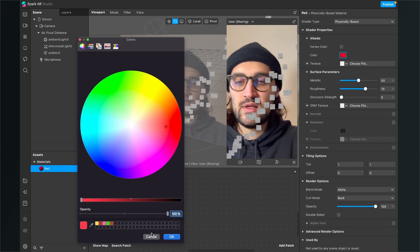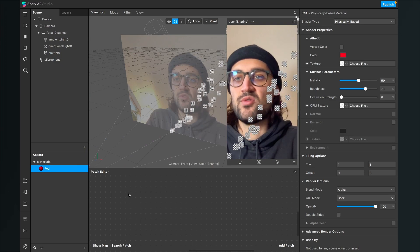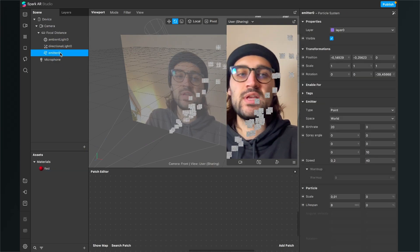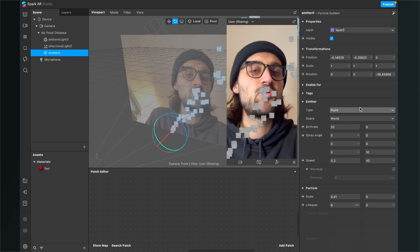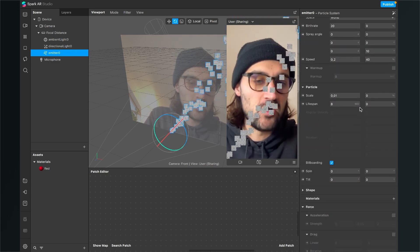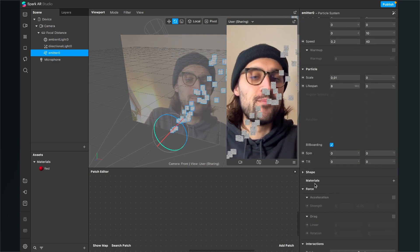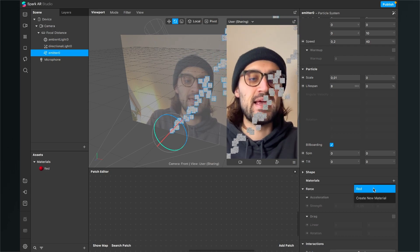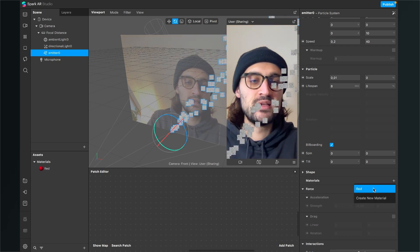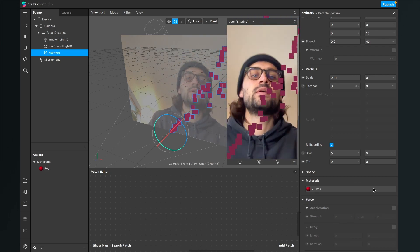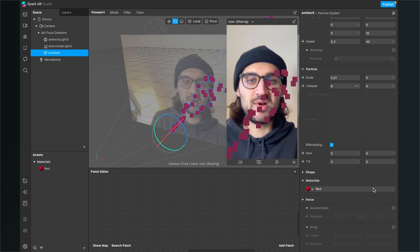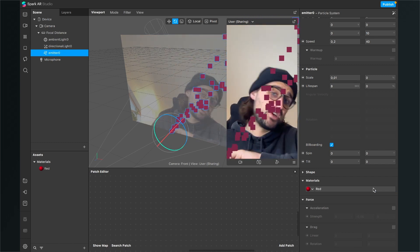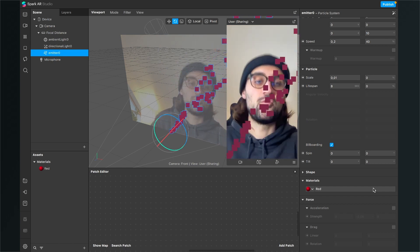Now I go up to change the color — at the moment it's set to white but I want a red particle for the first one. So I set it to red, then go back to my scene, click on the emitter, go to the right-hand side, scroll all the way down to materials, click on the little plus, and select the red material. Now our particles are red but they are just emitting upwards, so we want to change this.